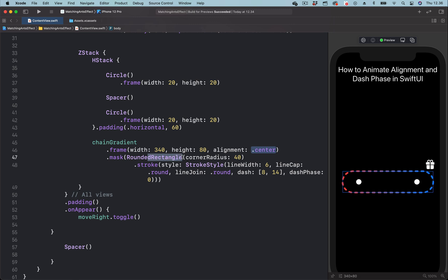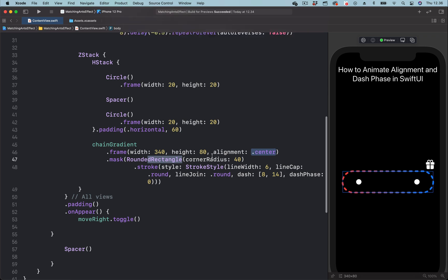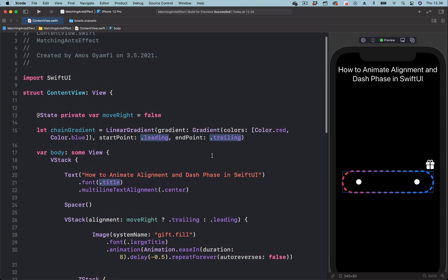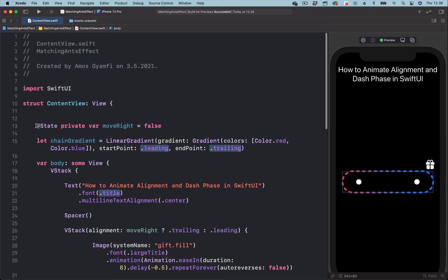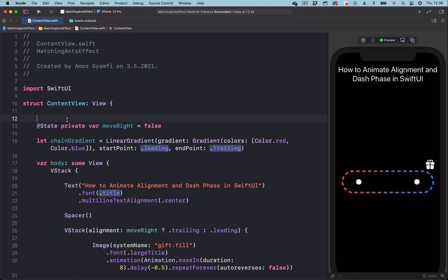First we need a state to change this property over time, so let's go and create a state. I already have this state, so let's copy that and paste here, then we change the name to moveDashes.